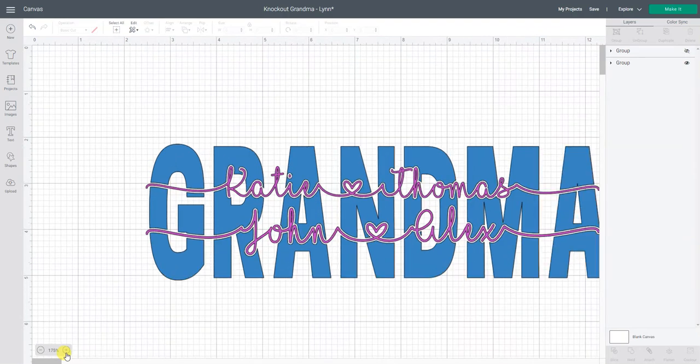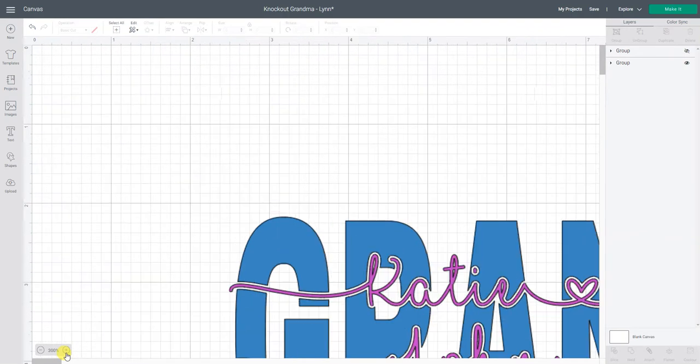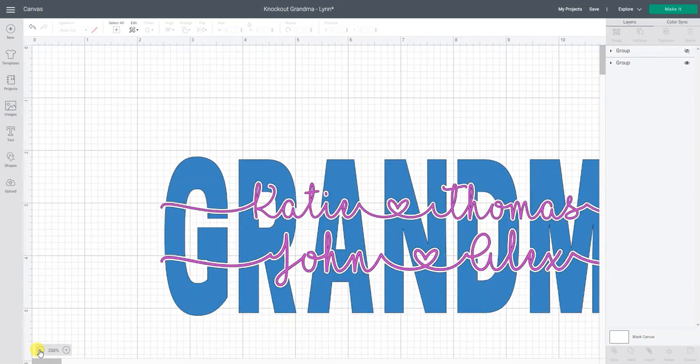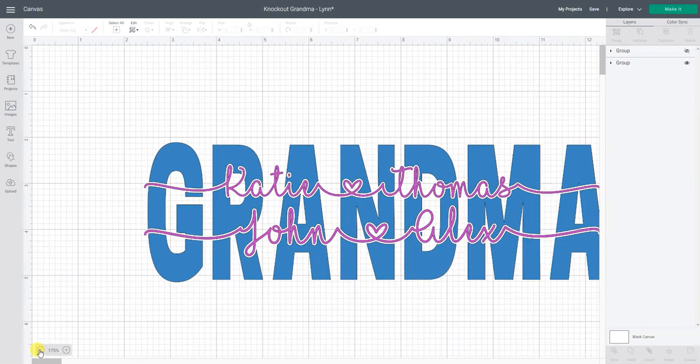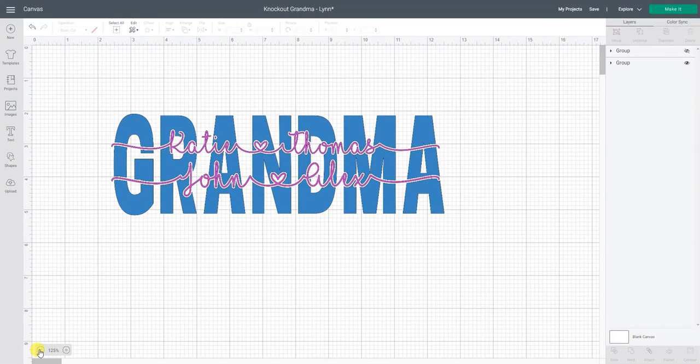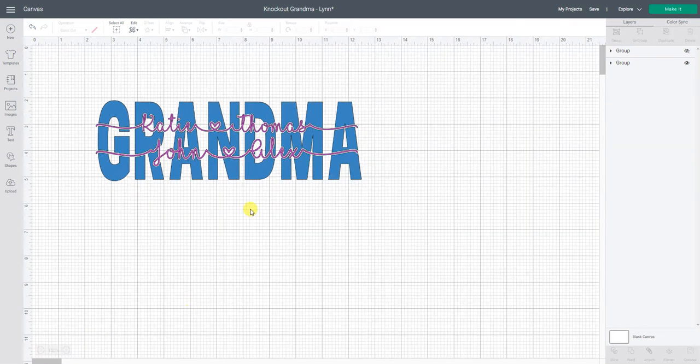Let me zoom in even closer. So that white area is where I sliced or broke the word grandma so that we could inset the grandchildren's names. That's called a knockout. So let me show you how we achieve this.